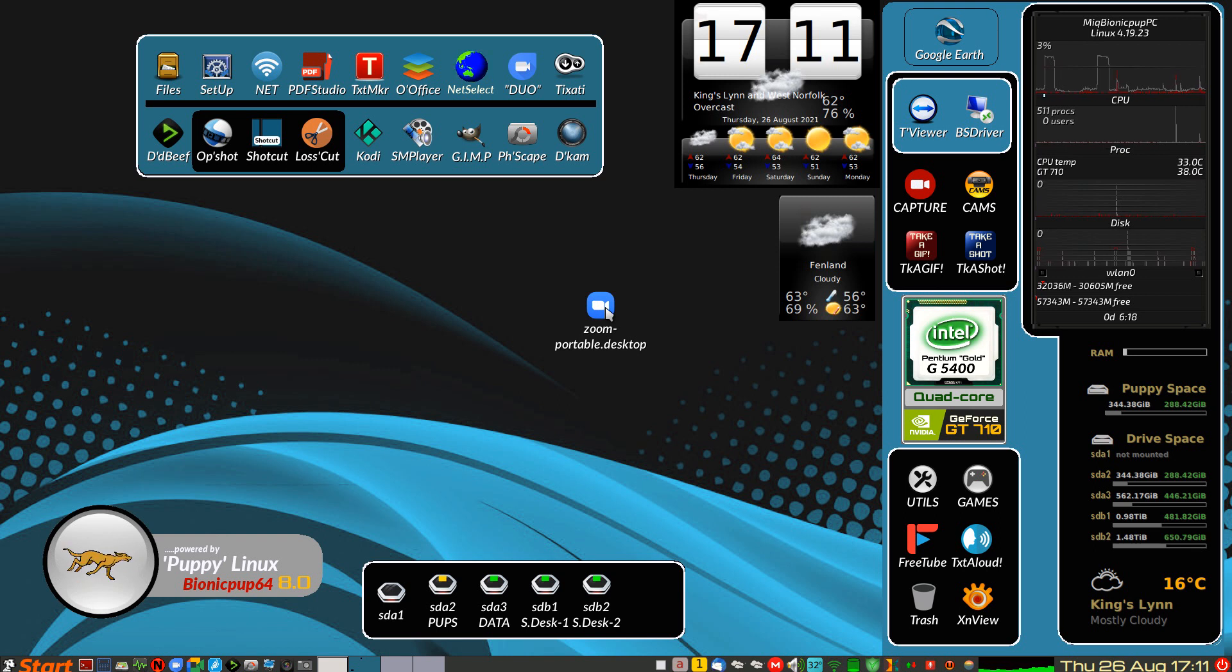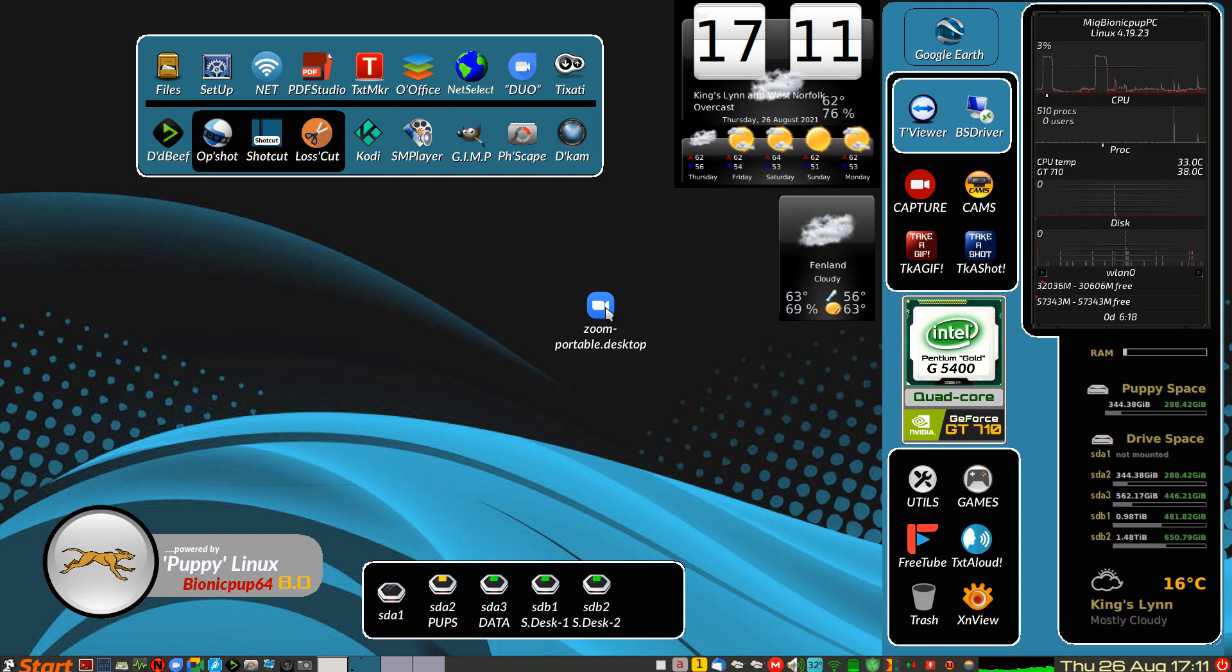And then just rename it and move it wherever you want. And that's all there is to it, OK?